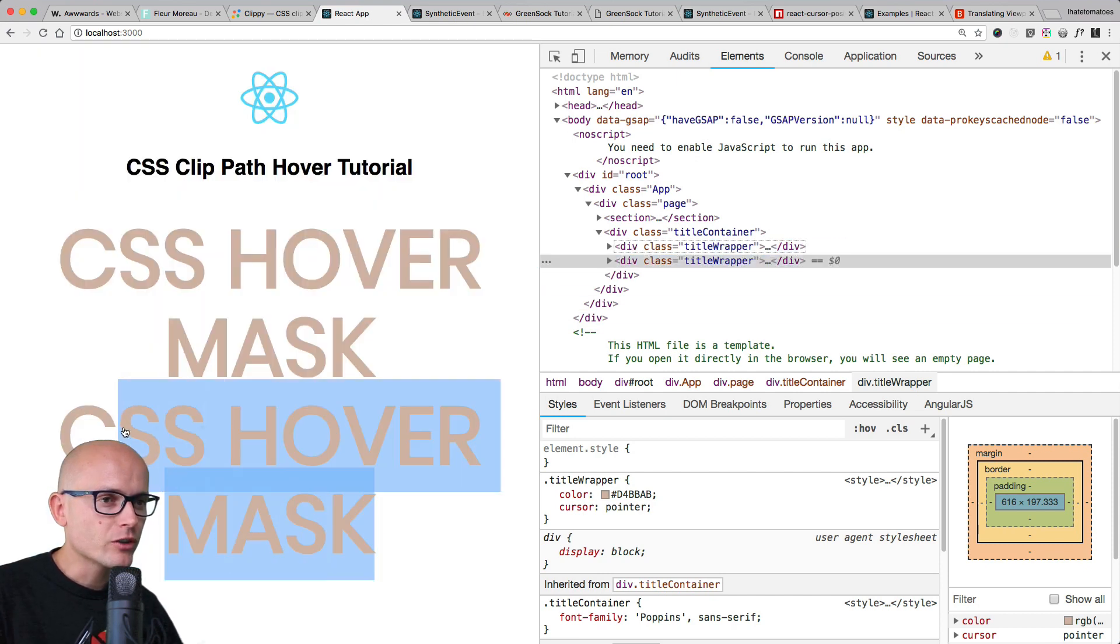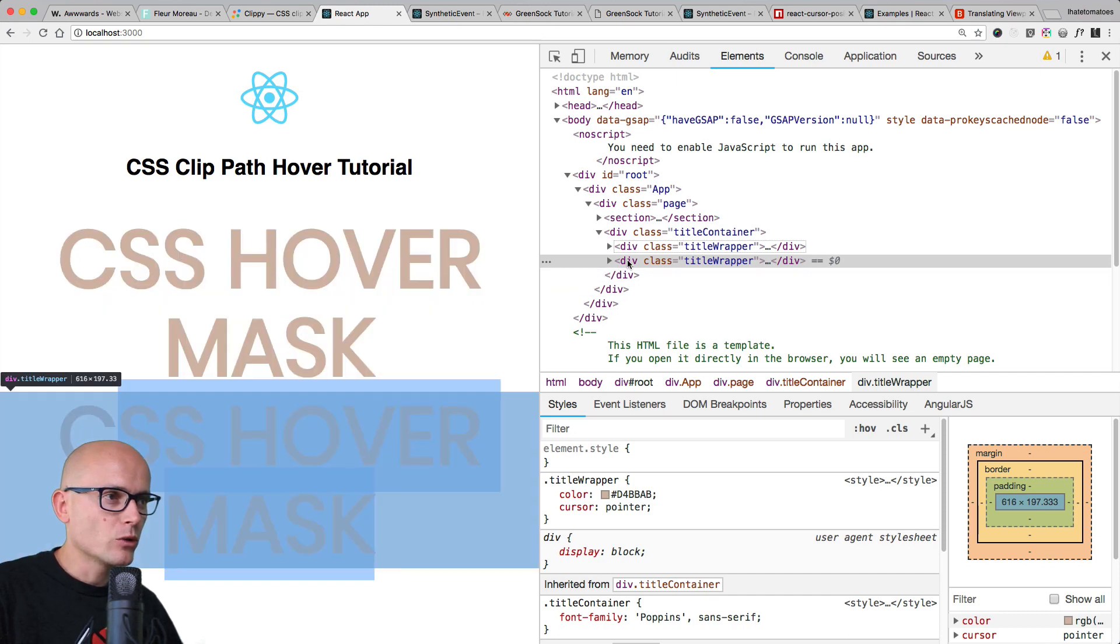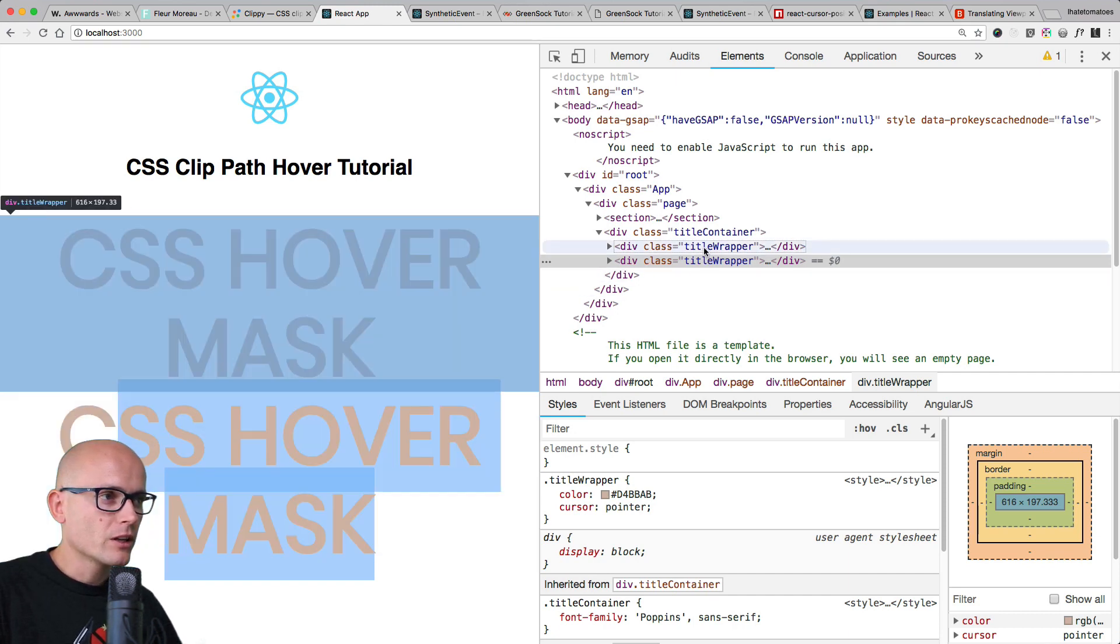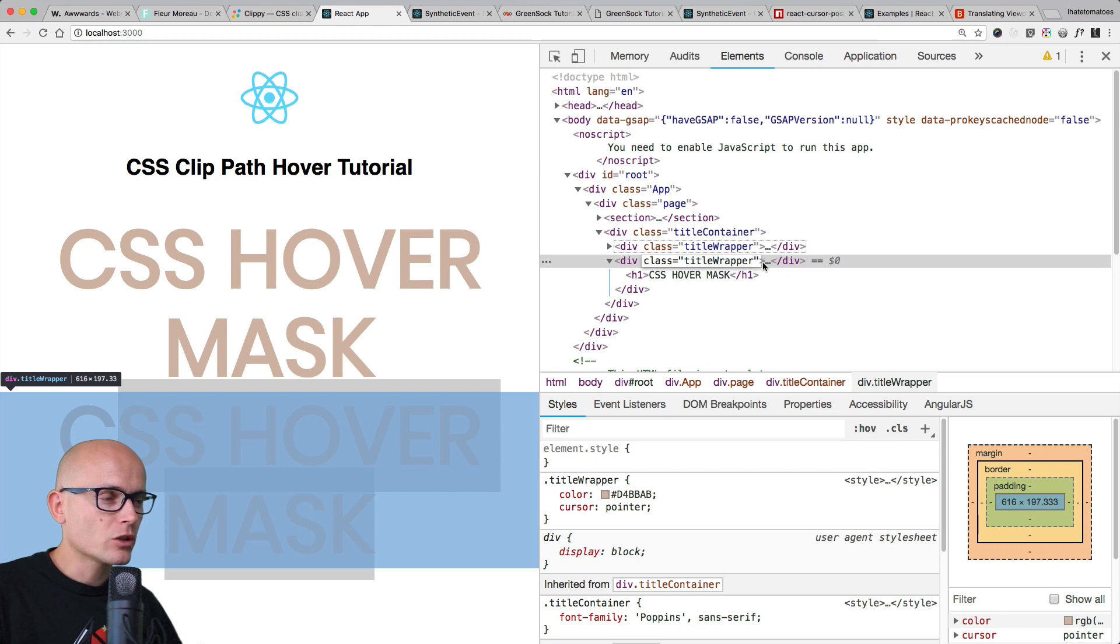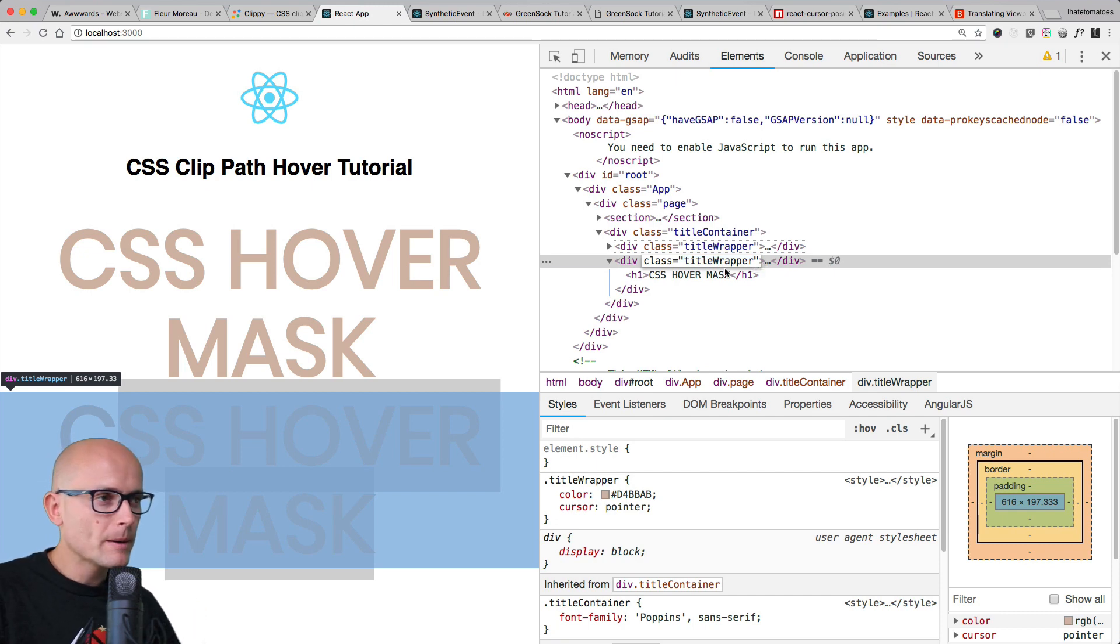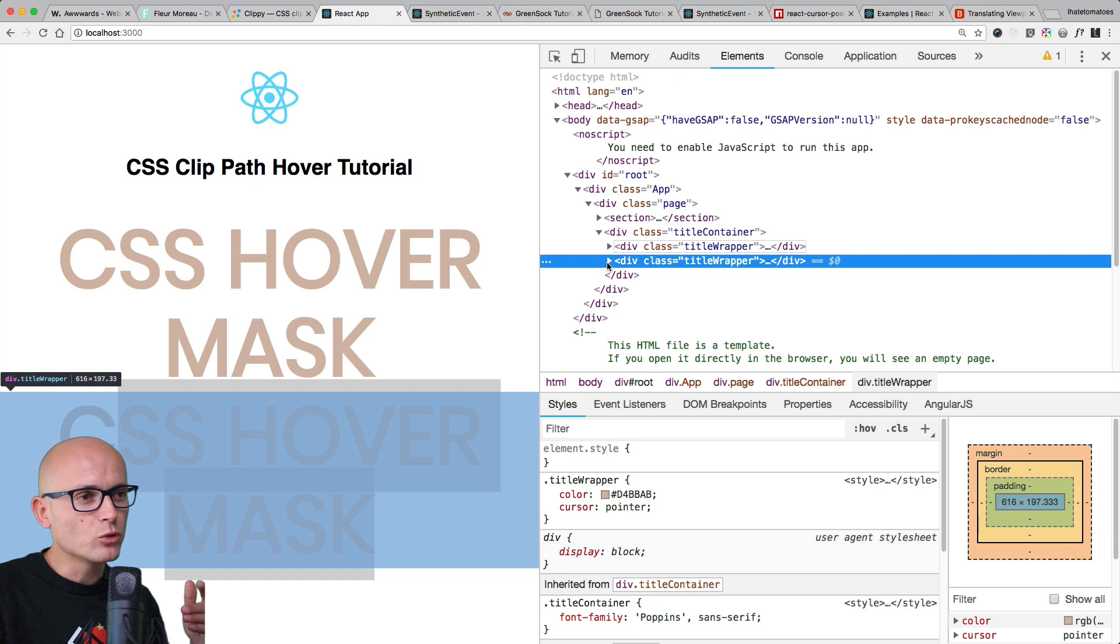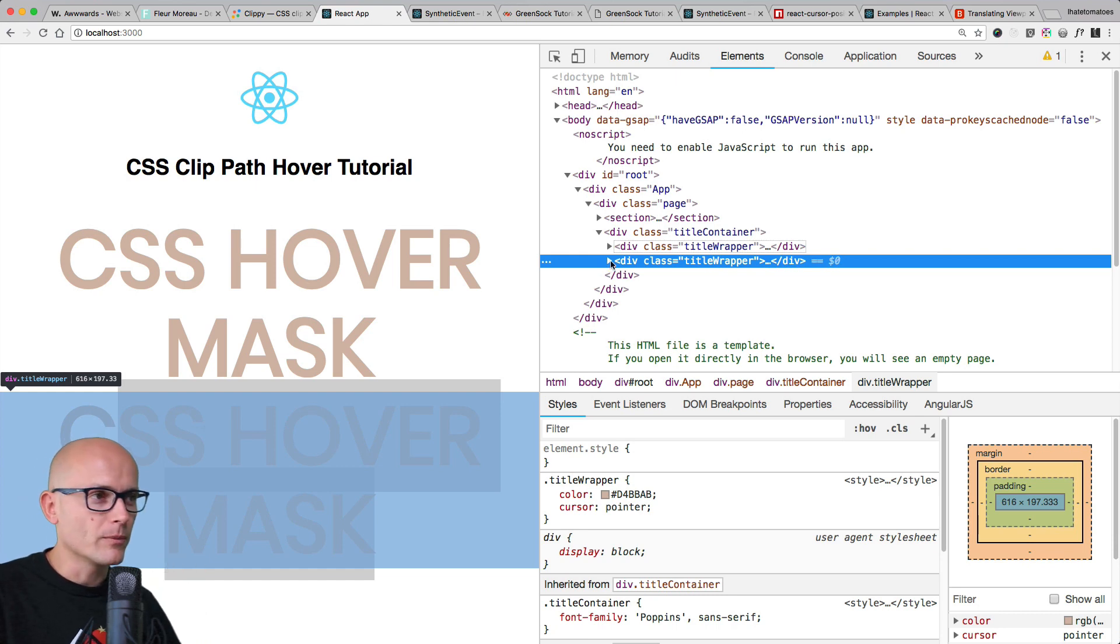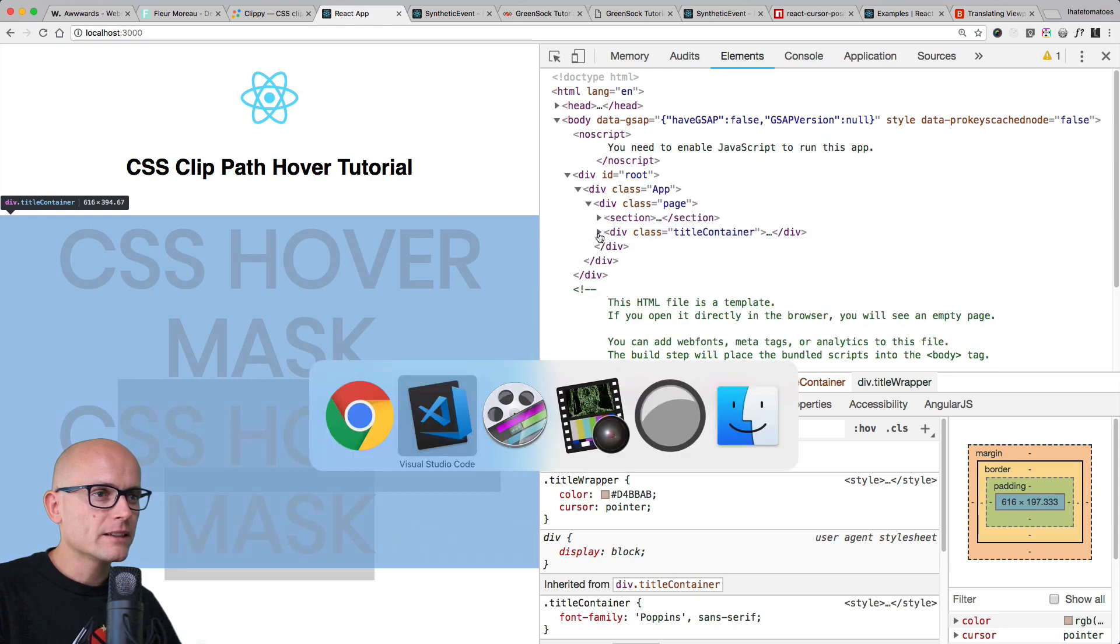We'll have two elements: one will be the lighter version sitting on top of the darker version, and then we'll use clip path. So we'll need two of these elements. We'll give this one an additional class, the clone wrapper, and we'll change it to position absolute and change the color too.